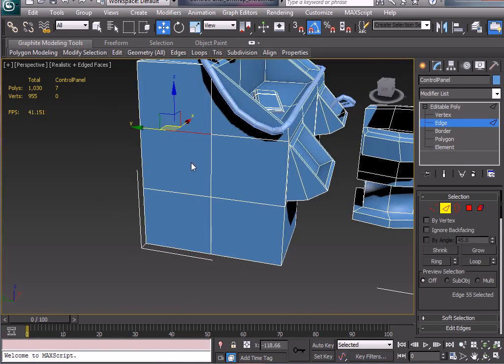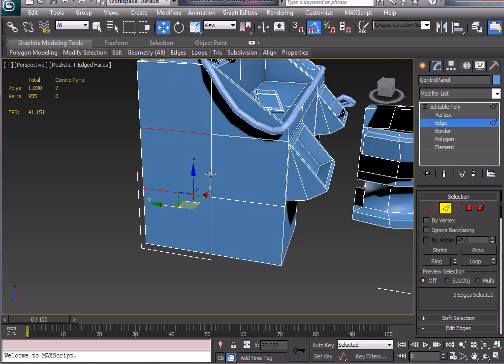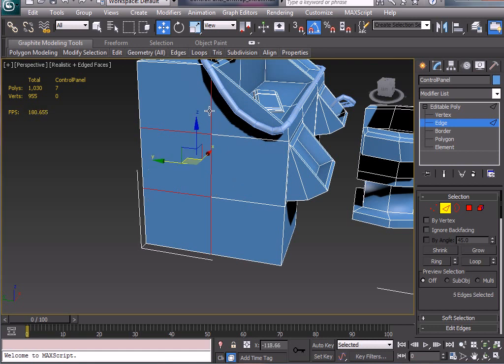We don't need that one or that one so I'm just holding the Ctrl key and selecting the other edges. Let's just remove these guys as well.